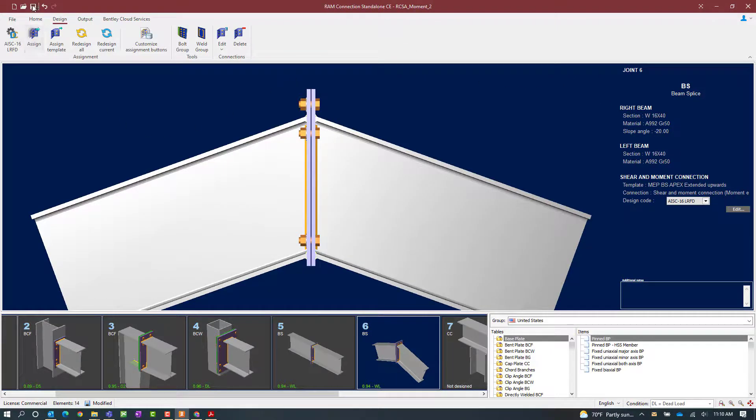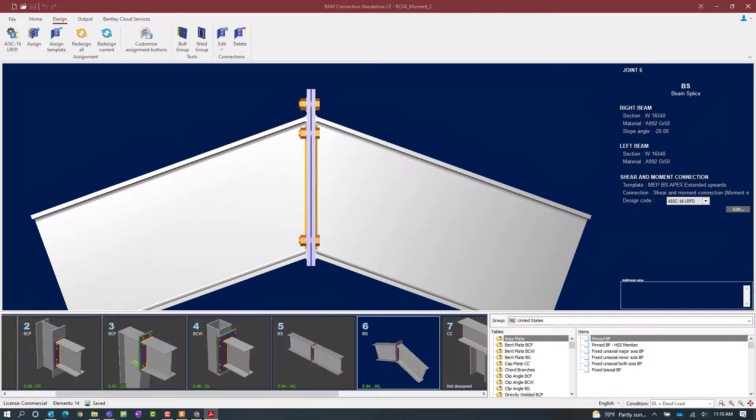At this point I'm going to save my model and this concludes my process for assigning a moment end plate combined connection to a beam splice joint.